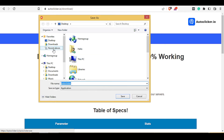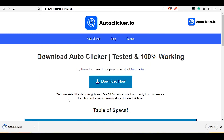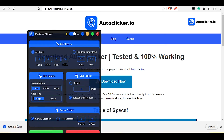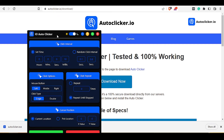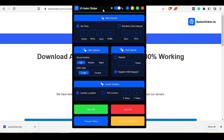So let's download this auto clicker to the desktop and save it. As you can see, our auto clicker is now downloaded. To open it, just click on the file and let's wait for a few seconds. There is no need to install the auto clicker — it is now open.